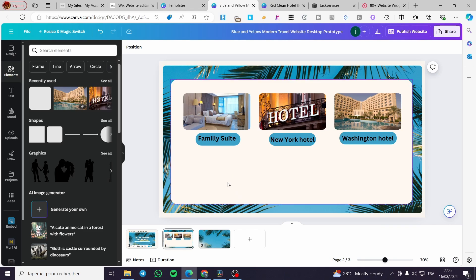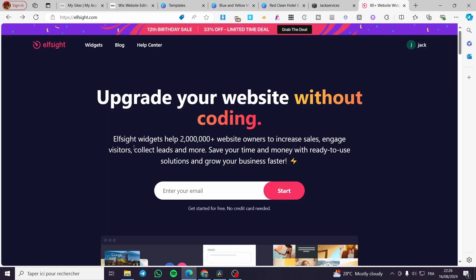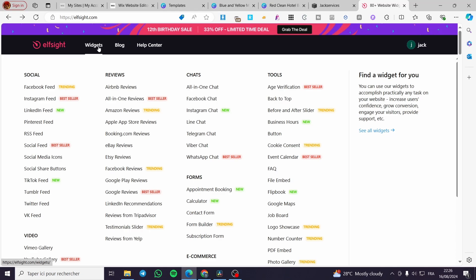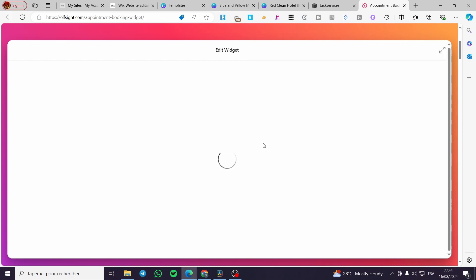Now for the most important part: we need to create the booking events and reservations. I have an option for this. We're going to visit Elfsight. Elfsight is a widget creator that helps you create your own widget without coding. At the end of the process, you'll receive a code you can insert into your website. We'll click on Widgets, then find Forms, and set a booking or appointment booking form.